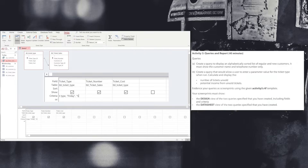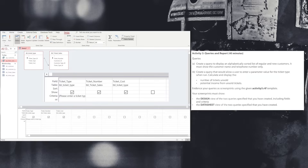The ticket type options are Friday, Saturday, and camping. Once we've finished that message, we need to make sure we've got the closed square bracket at the end. Now when we run this query, a message box should pop up and ask the user to please enter a ticket type using either Friday, Saturday, or camping.